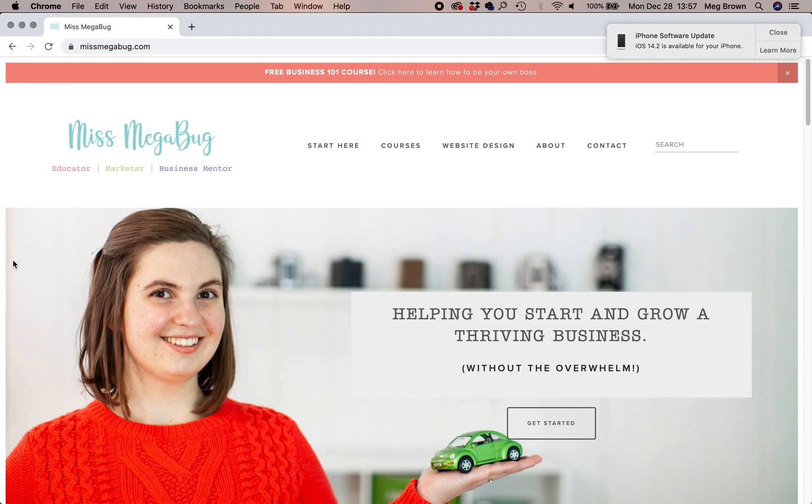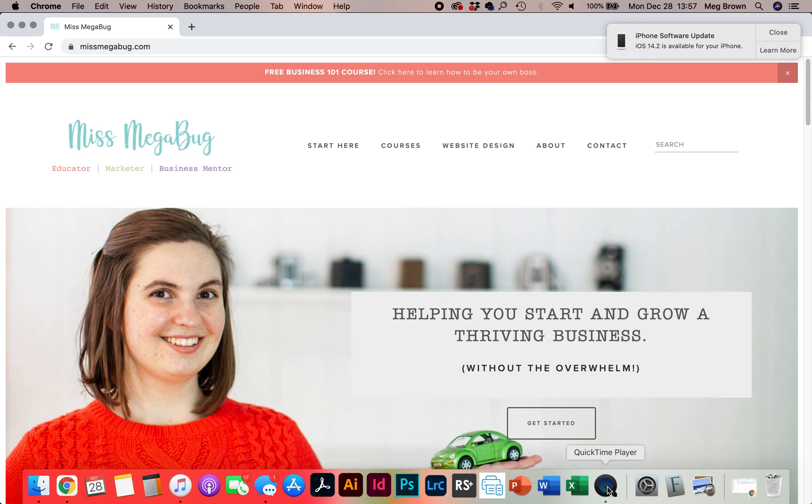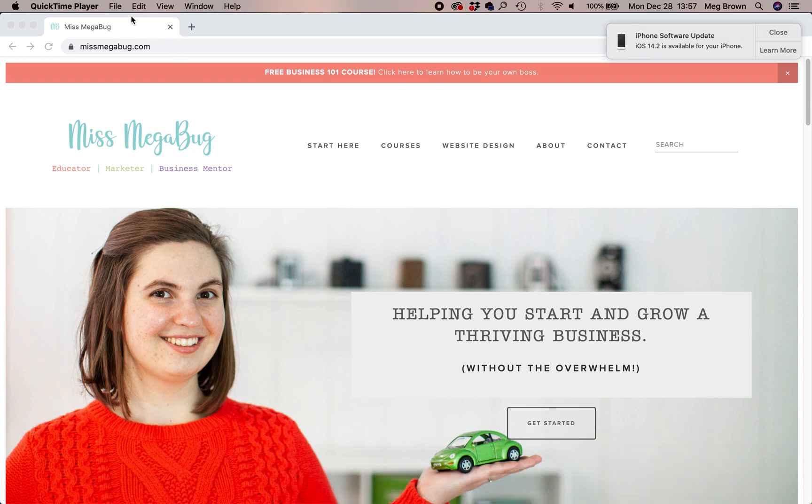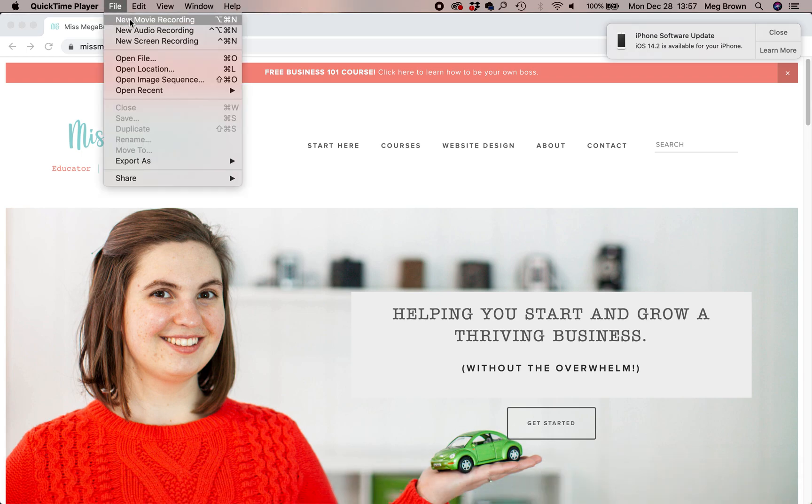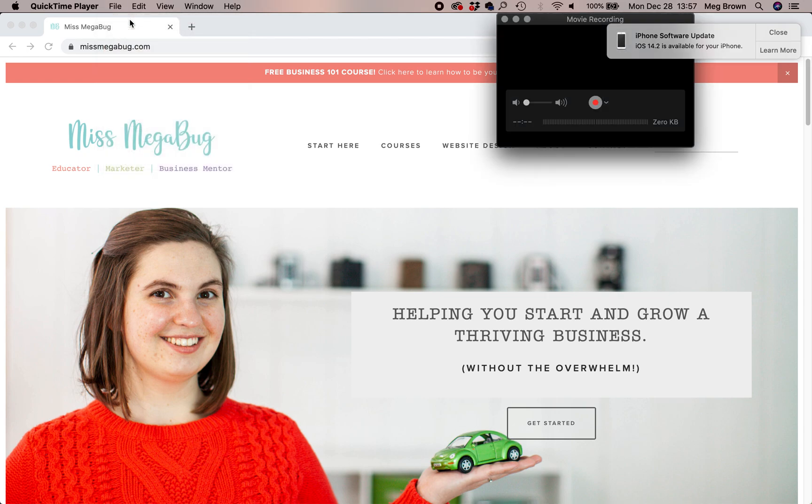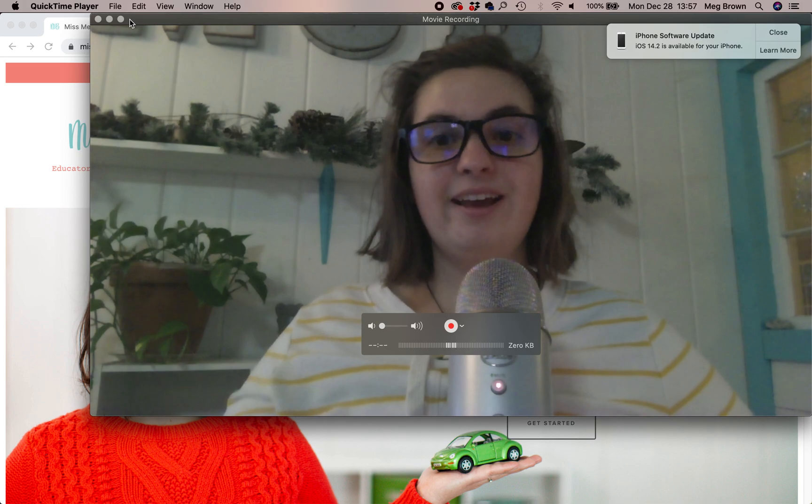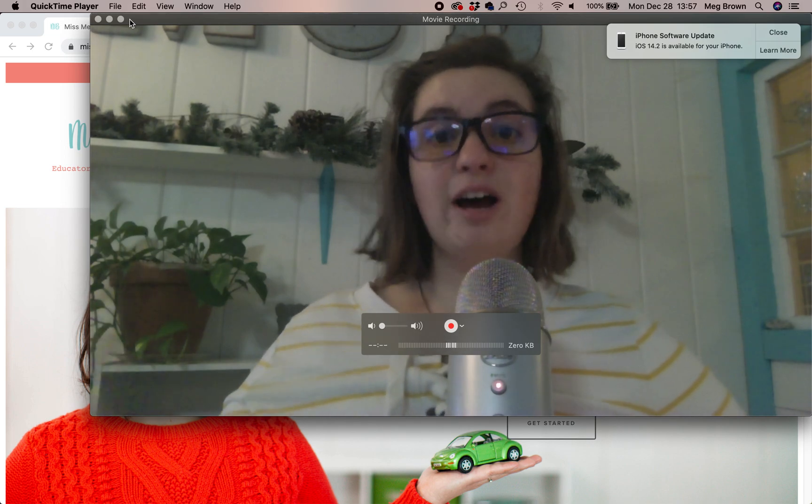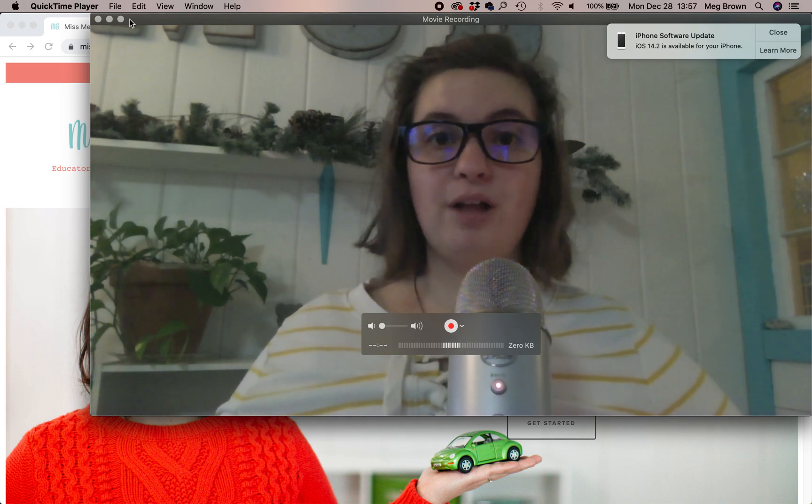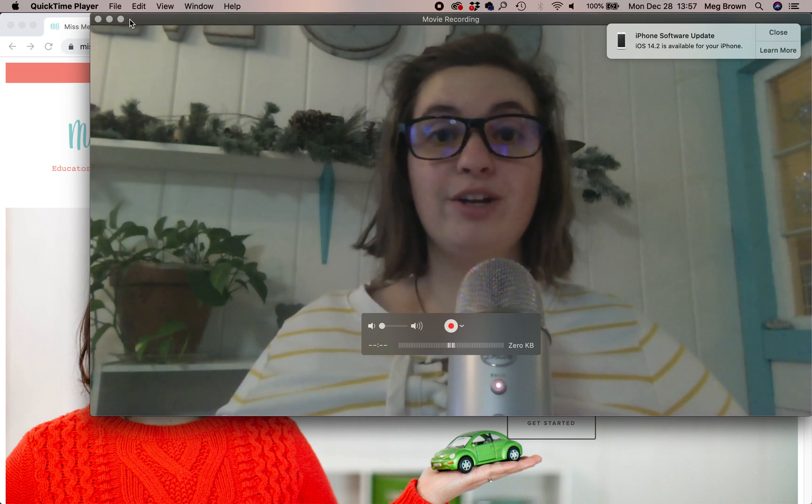Once that's all squared away, head on down to your QuickTime app and then you're going to click File, New Movie Recording. It's automatically going to pull up your computer camera.